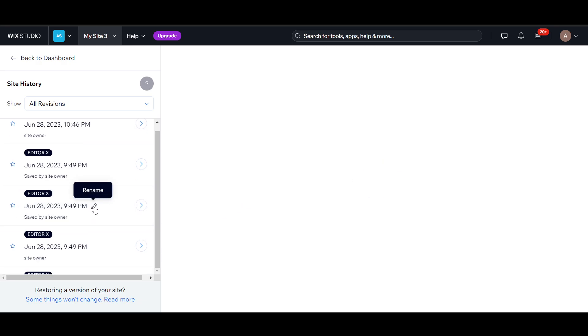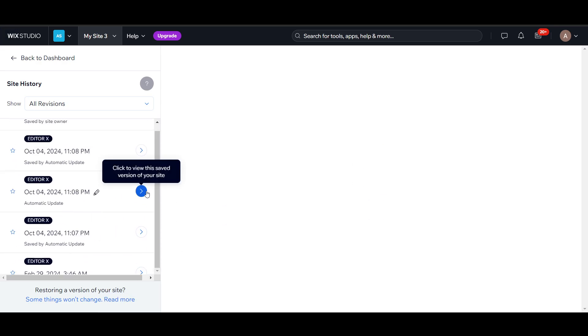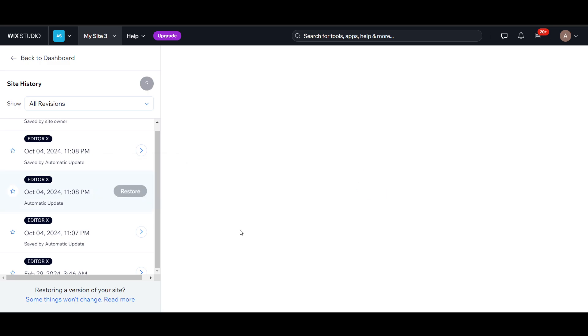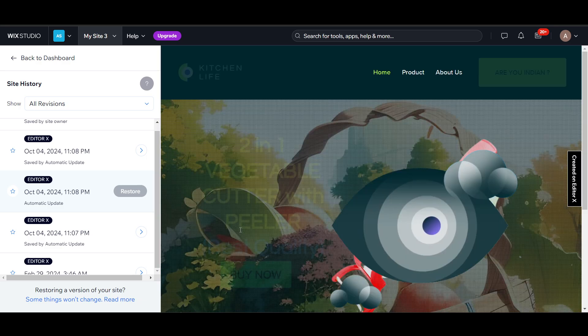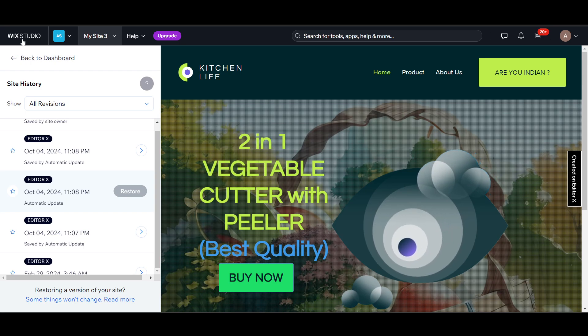Now I can go back, for example, October 4th, and check it from here. In this way, I can restore my old site.